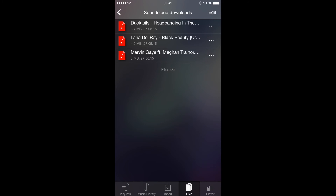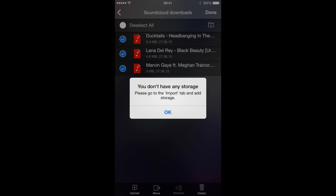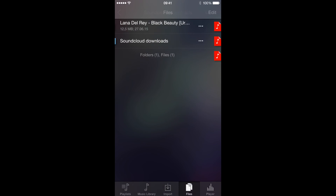Now you can connect your phone to a computer or move these tracks to a cloud drive. Press Edit, select all, then Upload. We don't have any connected cloud drives right now, but for example, if Dropbox is connected, you can upload these tracks to Dropbox.